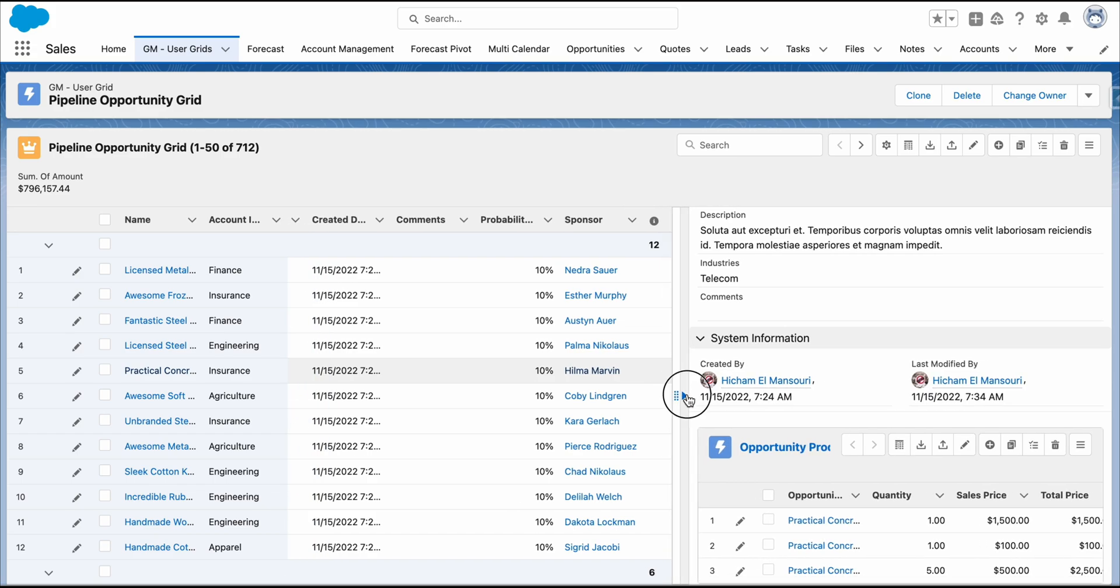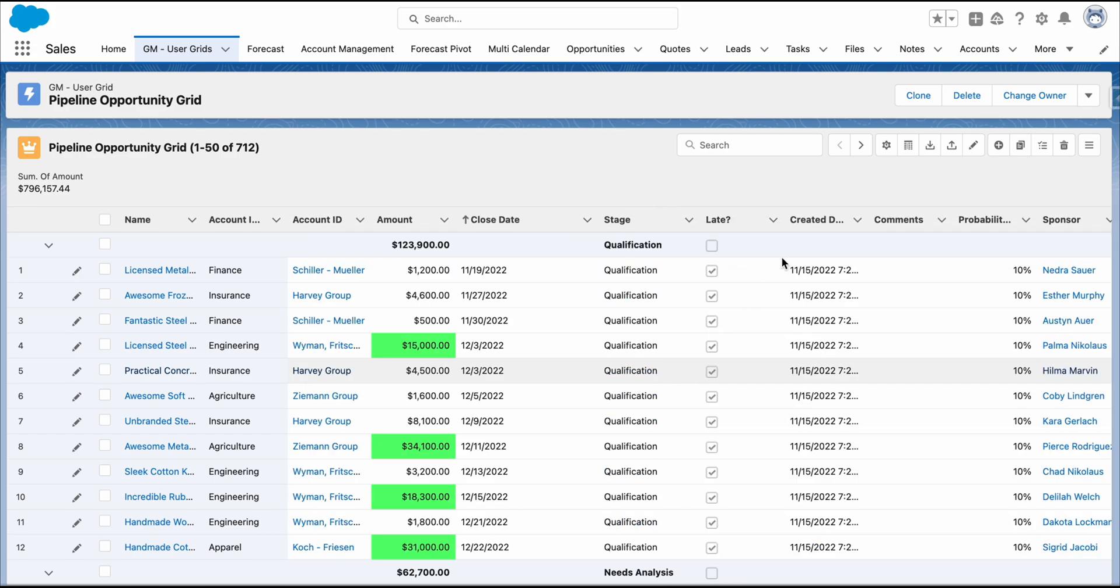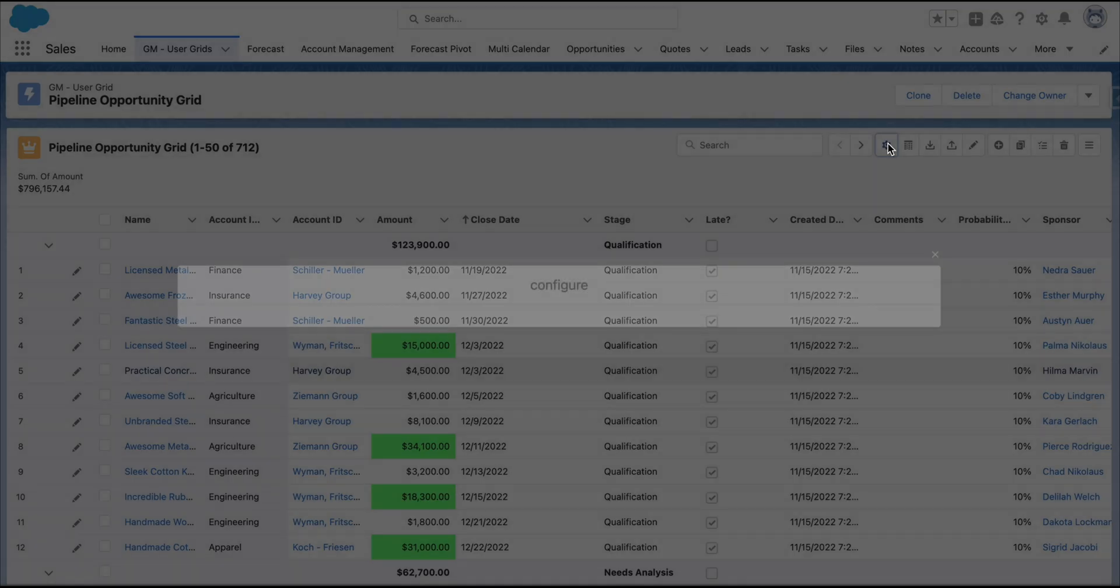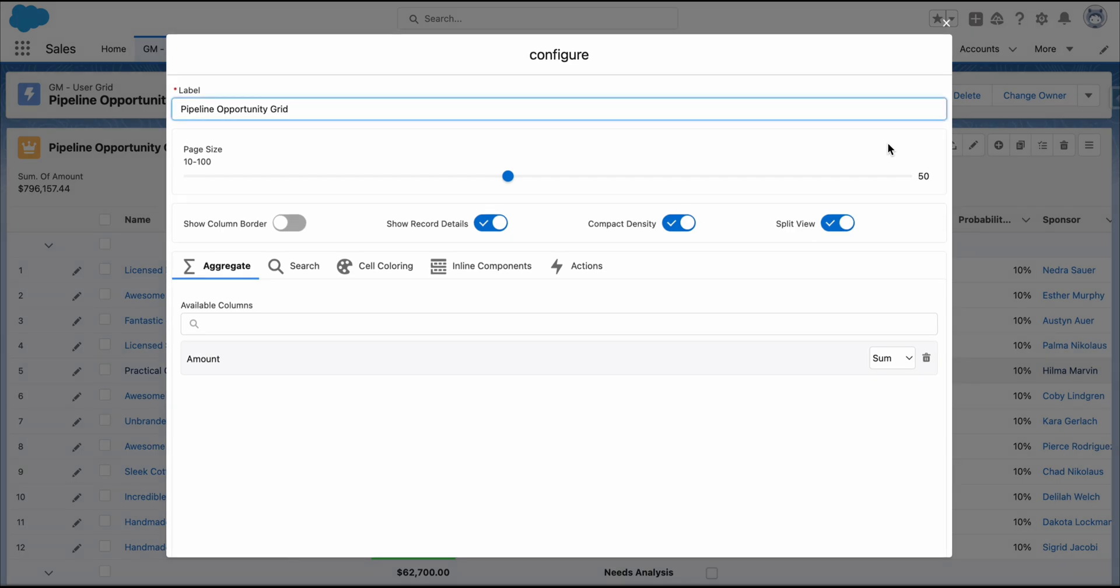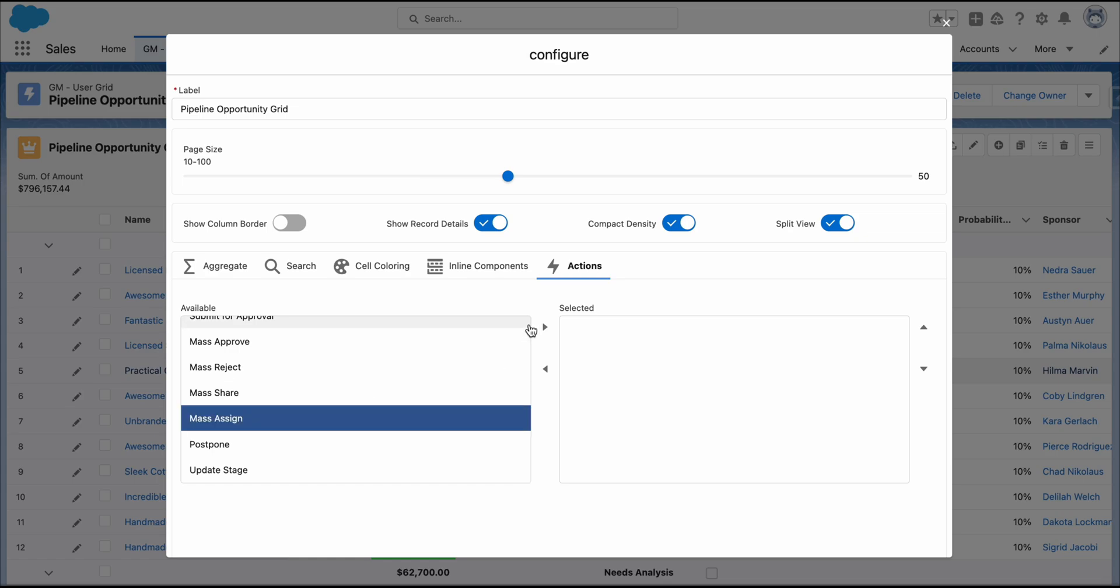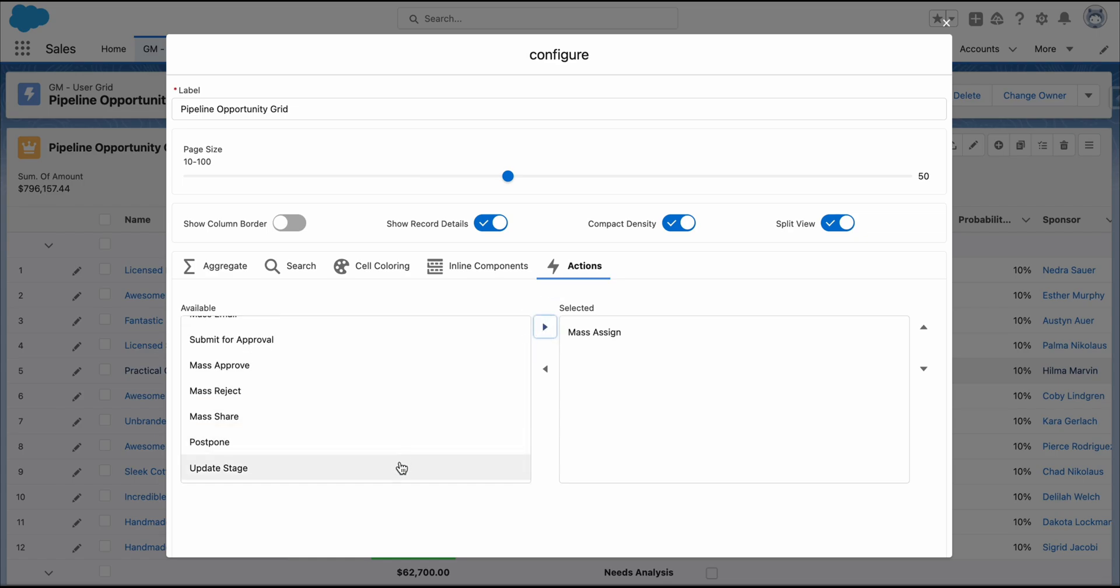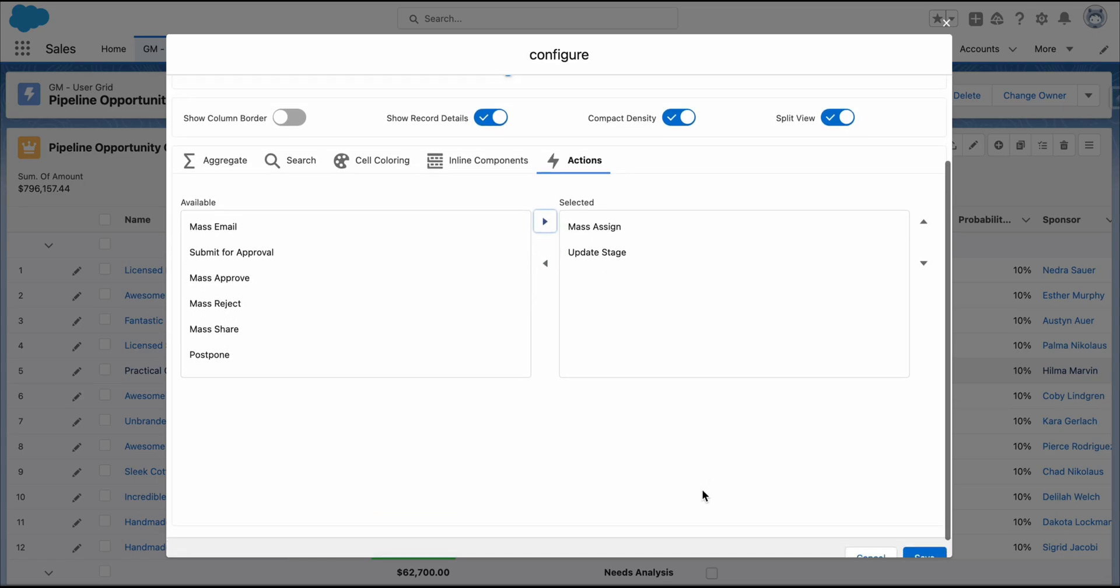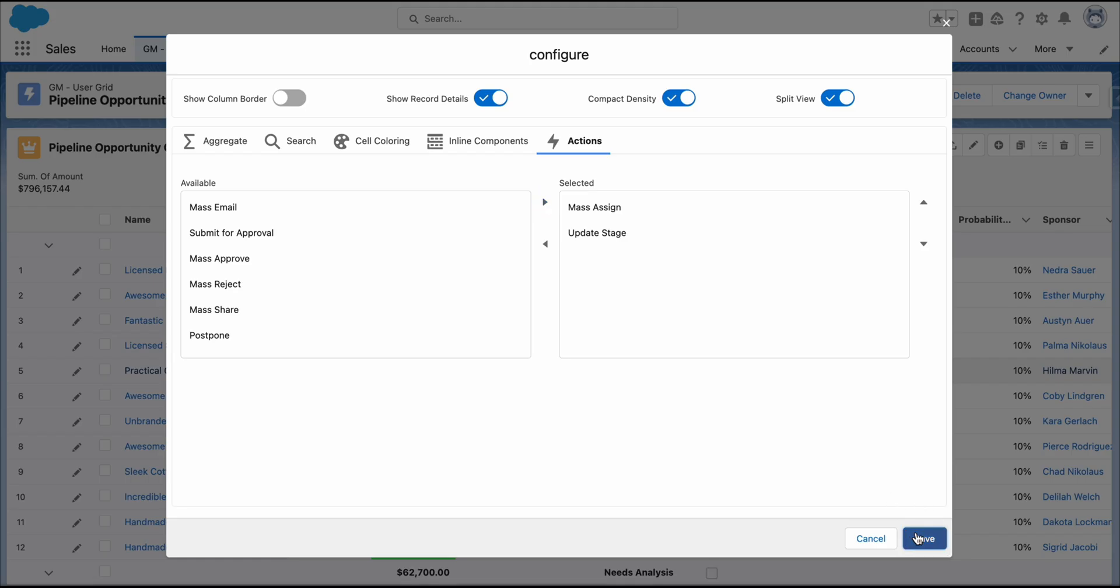We can also add actions. To do this, go back to the Config Wizard. Click the Actions tab. Let's add Mass Assignment and Update Stages. Click Save.